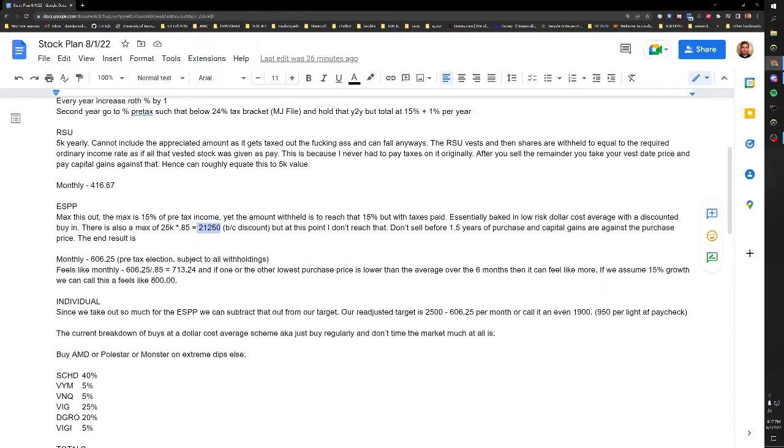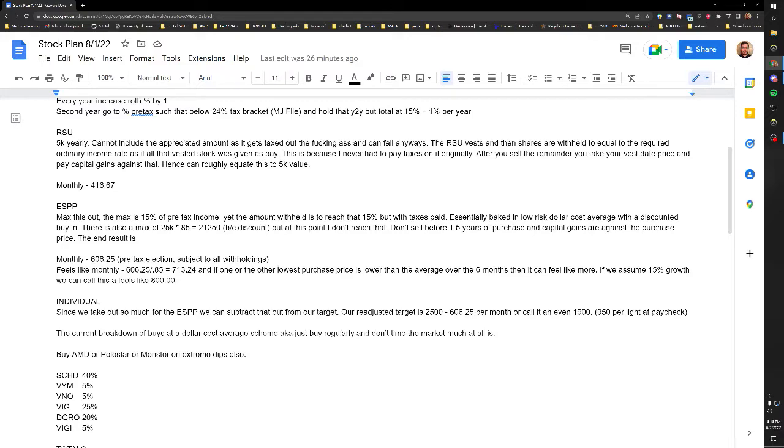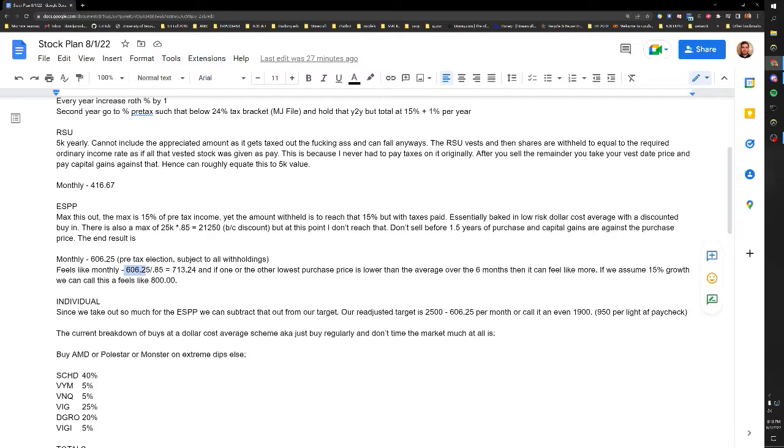And then capital gains are against the purchase price. So whichever one of the two, that's your price. Obviously that's what it was purchased at. So this comes out to $606.25 if you do the 15%. And then because of the discount it's actually a value of $713.24 a month. And then if one or the other of the lowest purchase price is lower than the average over the six months, then it can feel like more. So if you say on average you grow 15%, then the start will be 15% lower than the end, you know, averaged out. So you can roughly say it feels like $800 worth of value even though you're only paying in $606. So obviously you basically just have straight up gains here so you definitely want to max these programs out if you have them.